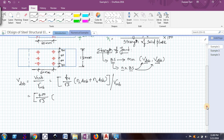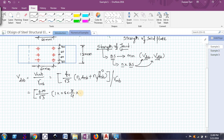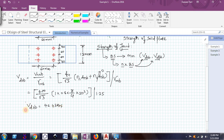With the shear plane intercepting the threaded portion, Nn = 1 and Anb = 0.8 × (π/4) × D² where D = 20 mm. Dividing by γMB = 1.25, the design shear capacity of the bolt comes out to be 46.43 kN.